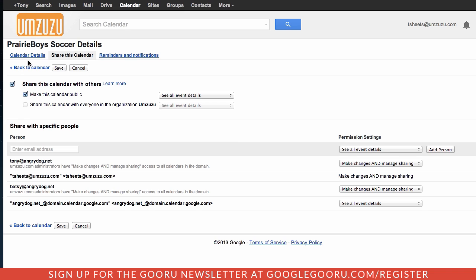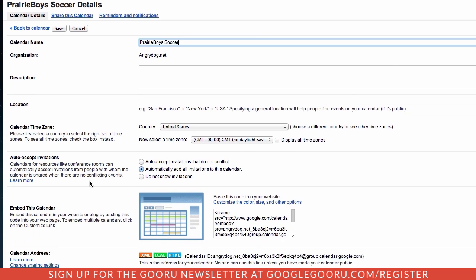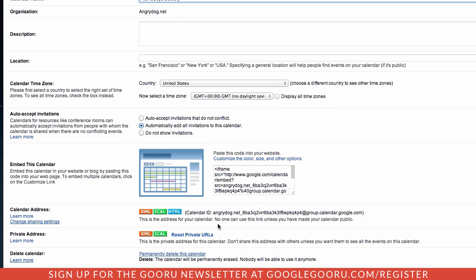I'm then going to go to the calendar details. And if we scroll down a little bit, we will see the calendar ID right here. So that's the email address that we need to copy and paste into the rest of our stream.